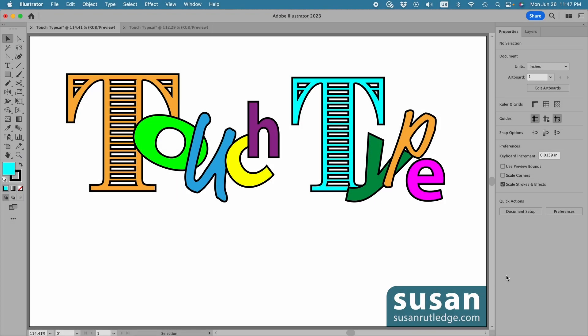Hi, I'm Susan Rutledge, and in this video I'm going to show you how to use the TouchType tool in Adobe Illustrator.